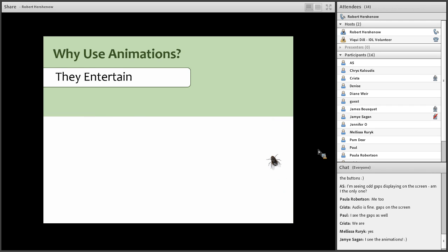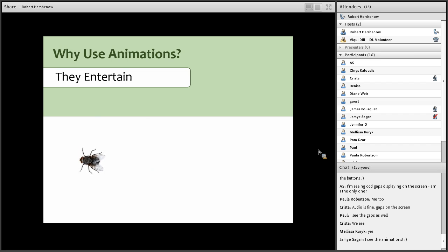Also, animations entertain. Let's face it, they can be fun. And if you show somebody a good time, they'll be more likely to stick around and listen to you and come back for more.